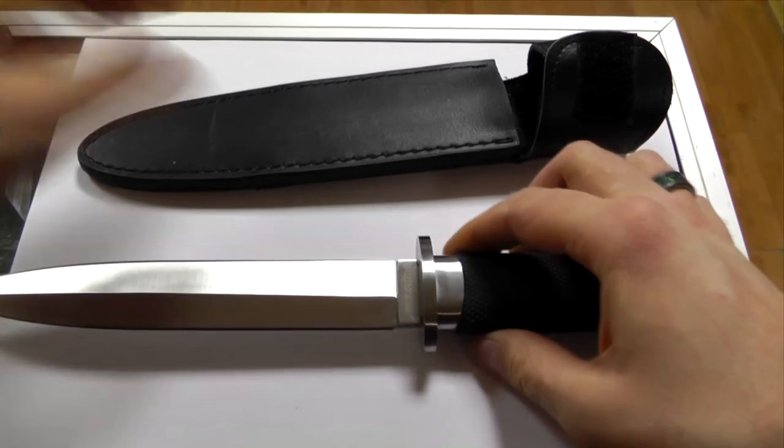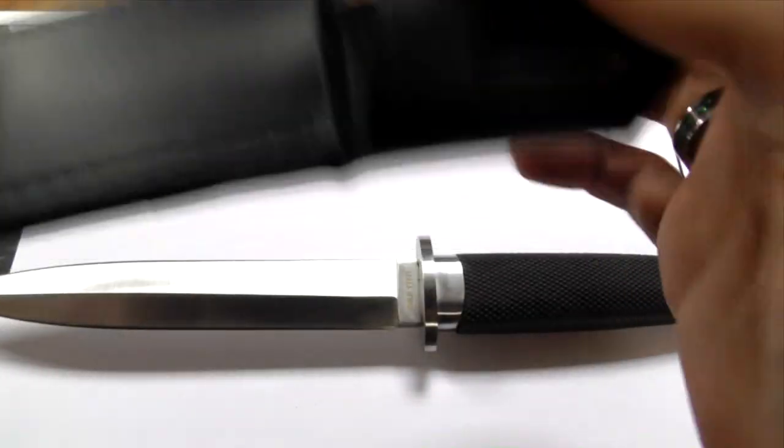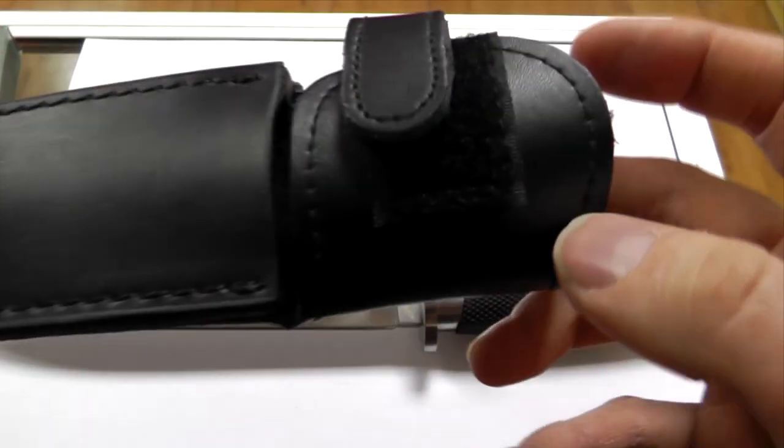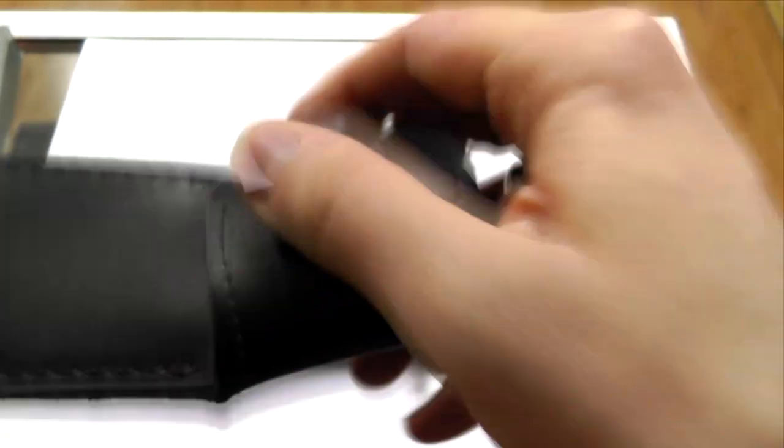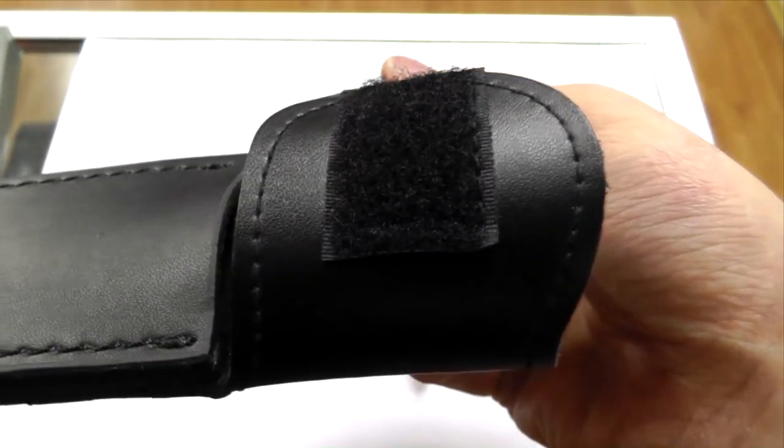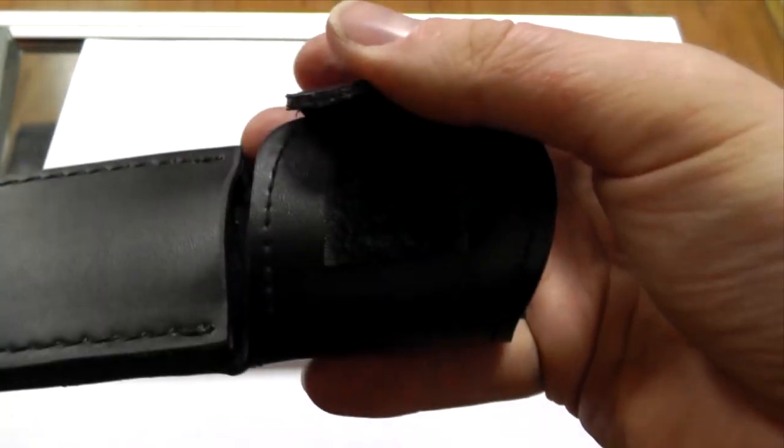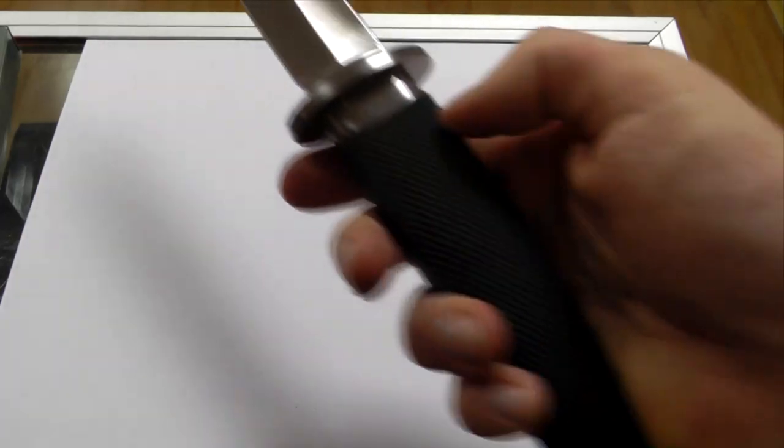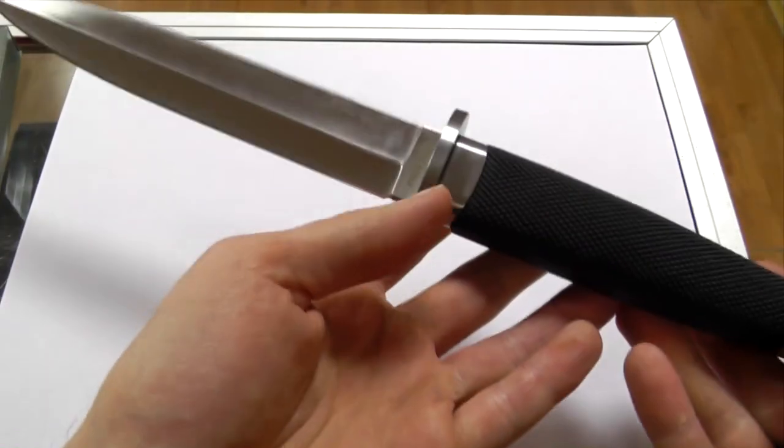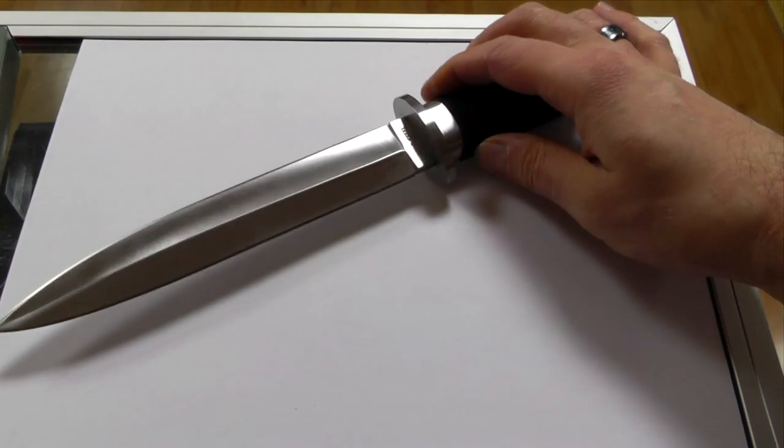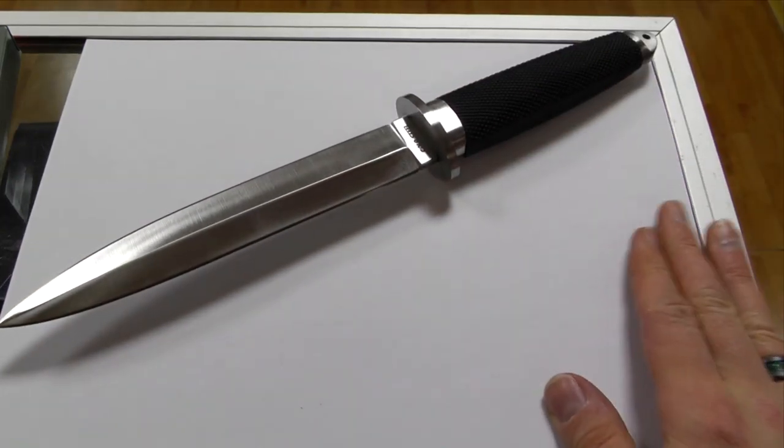Also, it seems that on a genuine Taipan you have a snap button here, not Velcro. So that's another error. Otherwise it would be very hard to tell because this is a very accurate copy, it seems.